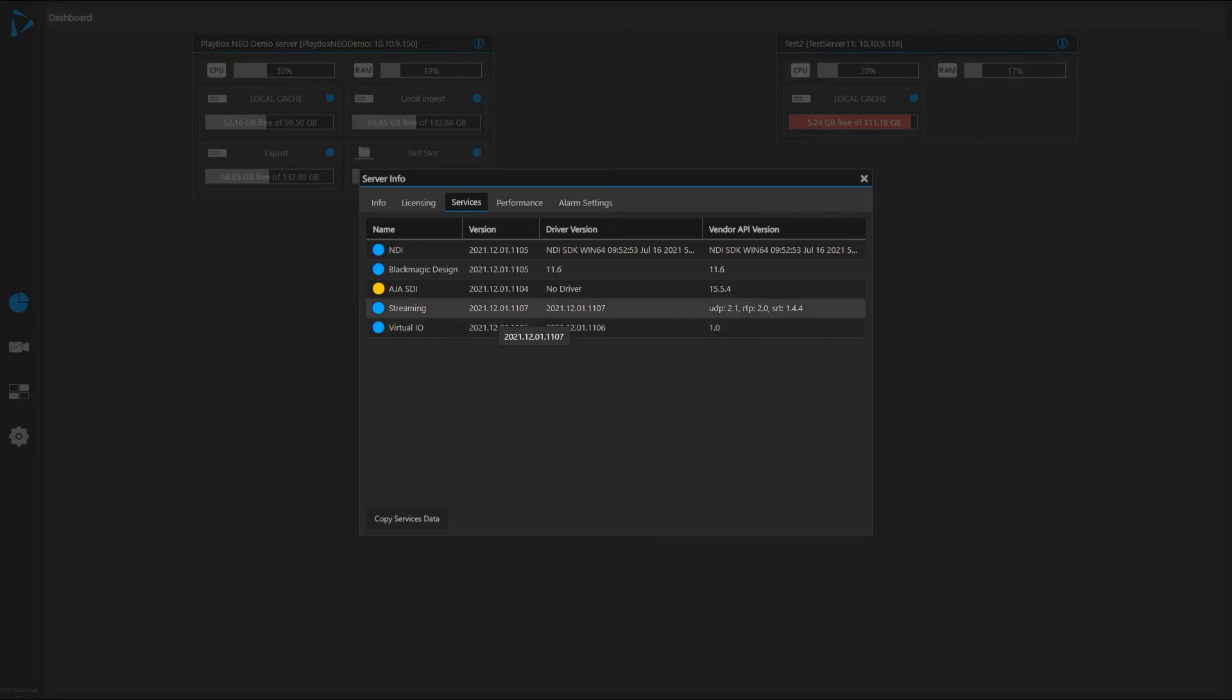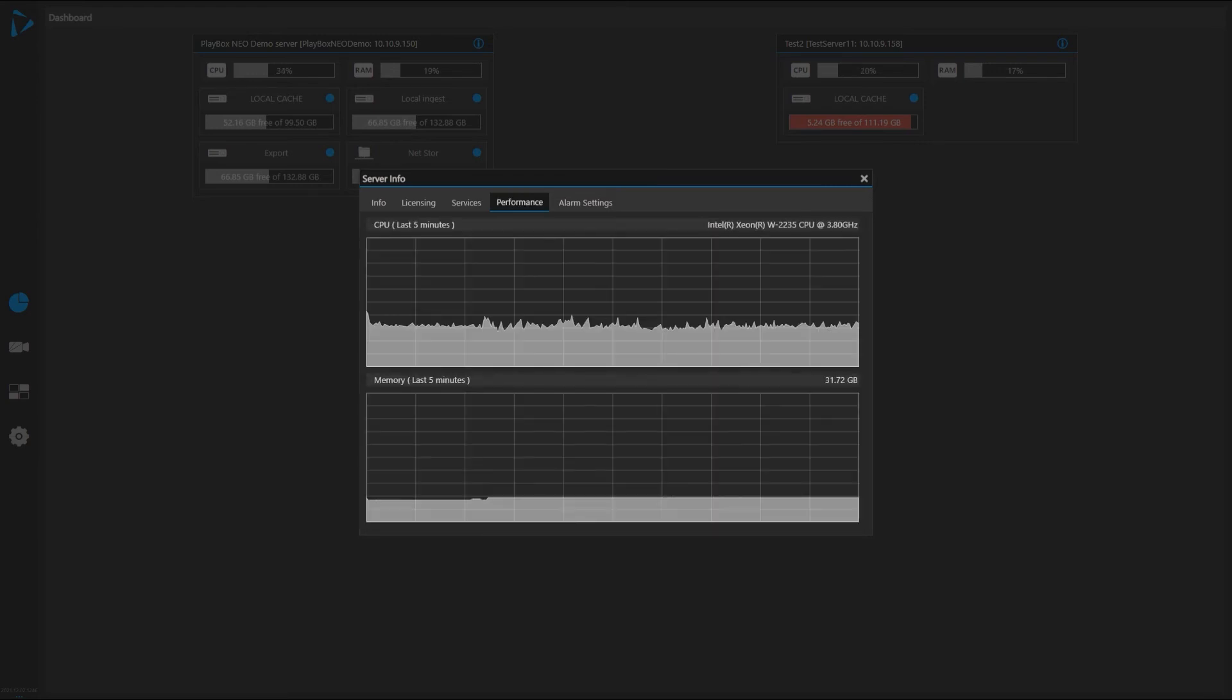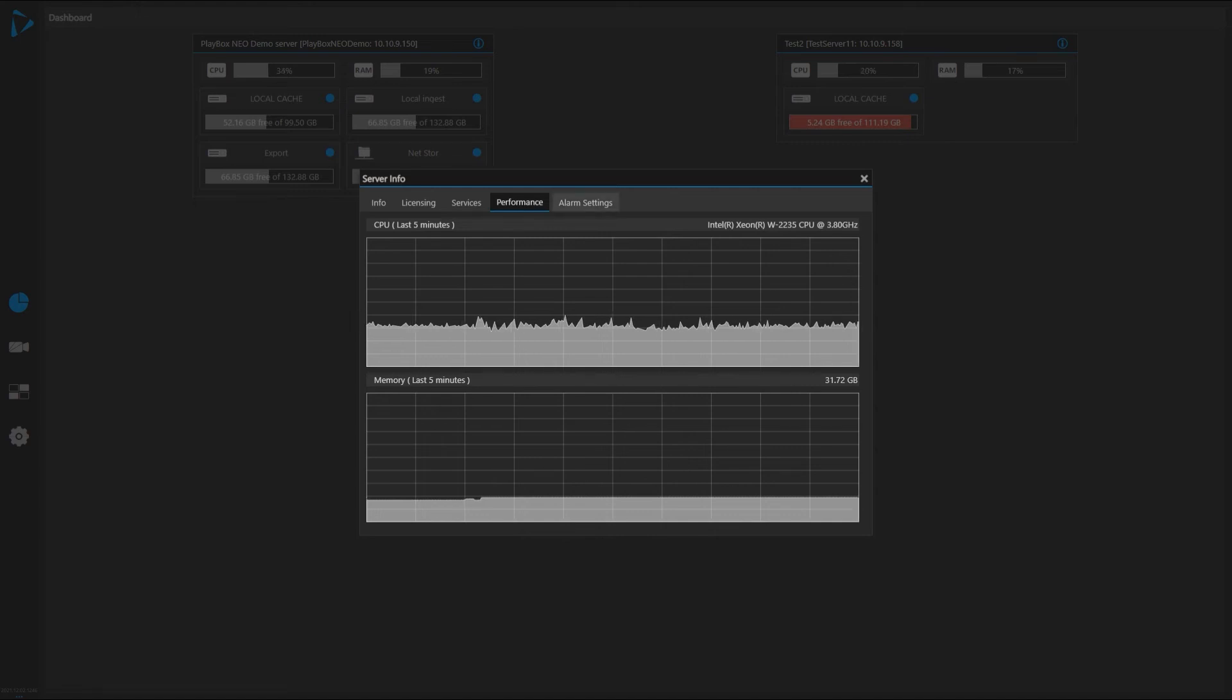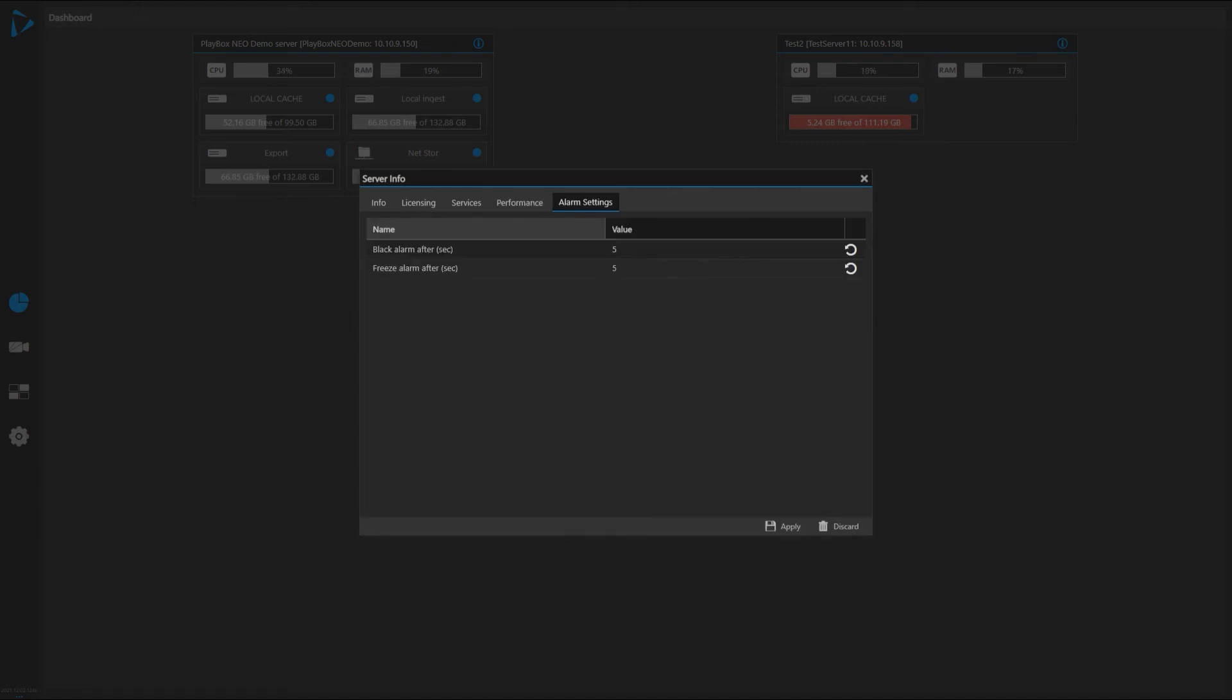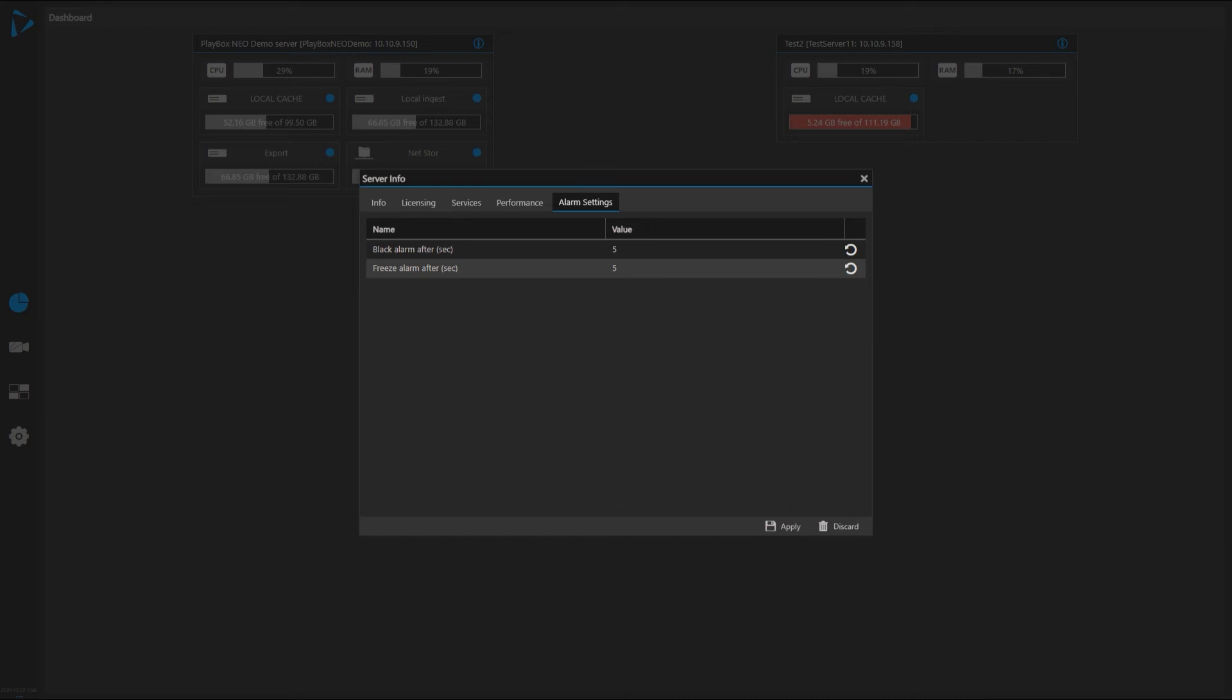Streaming: I have UDP, RTP, SRT services enabled and so on. Performance: I have historical data here how the machine performs. Alarm settings: we can set up here different alarms. The system allows us when we're monitoring video streams to use either black frame detection or frozen frame detection, and the value is set to five seconds. After that, the alarm will sound. You will see later on how this is utilized in the multi-viewer.